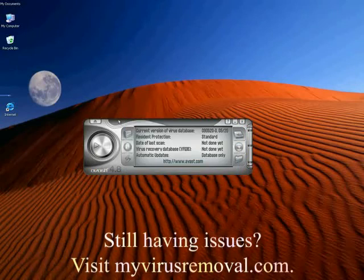Alright, that's it. And again, this is Jay Mack. If you want to check out my website, it's myvirusremoval.com. Stop by sometime when you get a chance. Thanks.